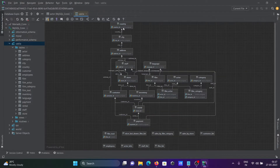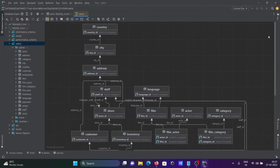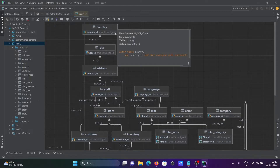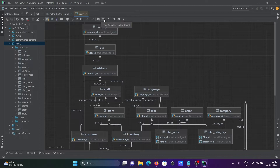If a table is not visible you can make it bigger. Now you can see country_id is smallint unsigned, and city is also smallint unsigned. You can copy the diagram using the copy diagram or copy selected option.